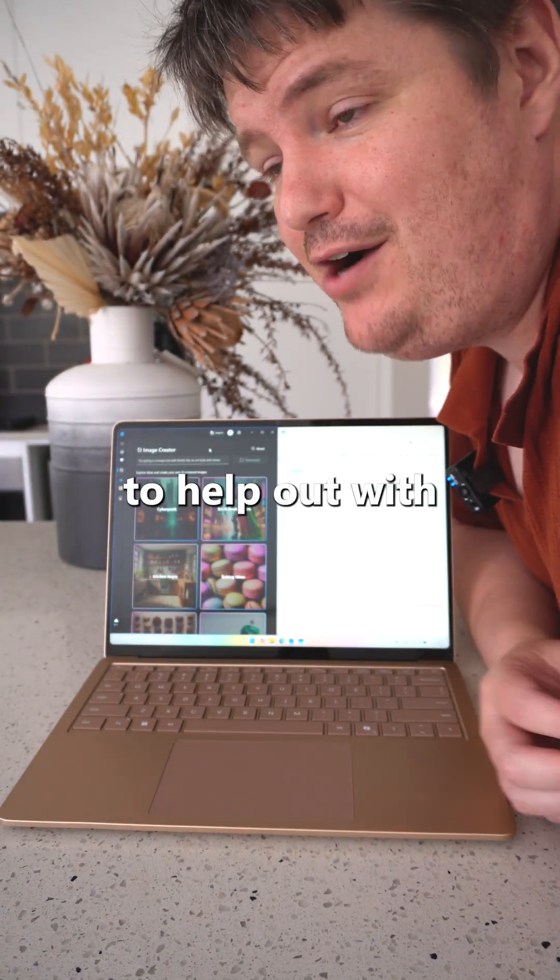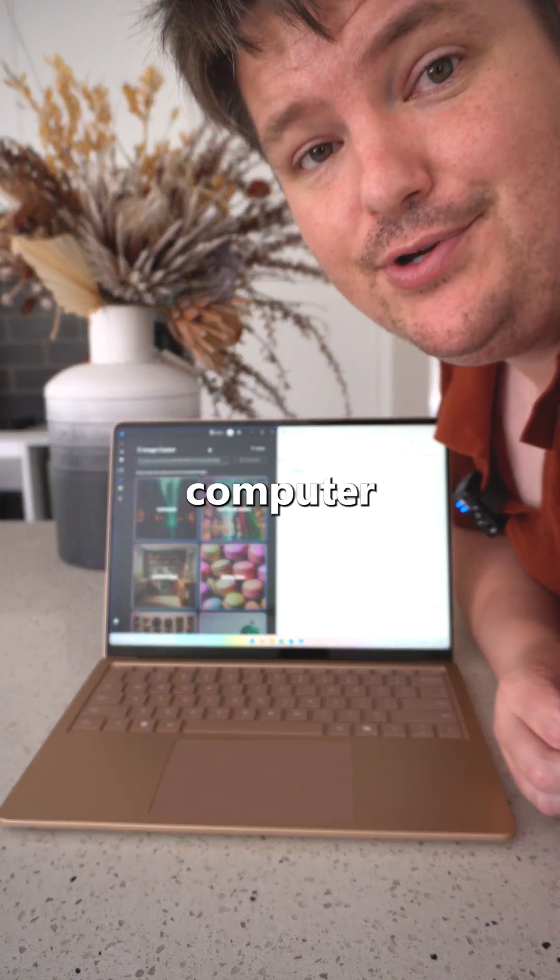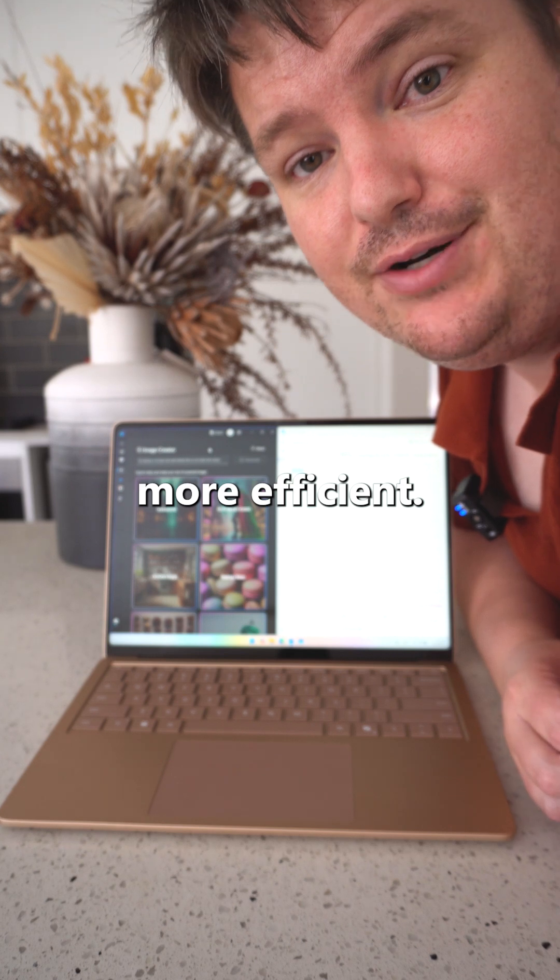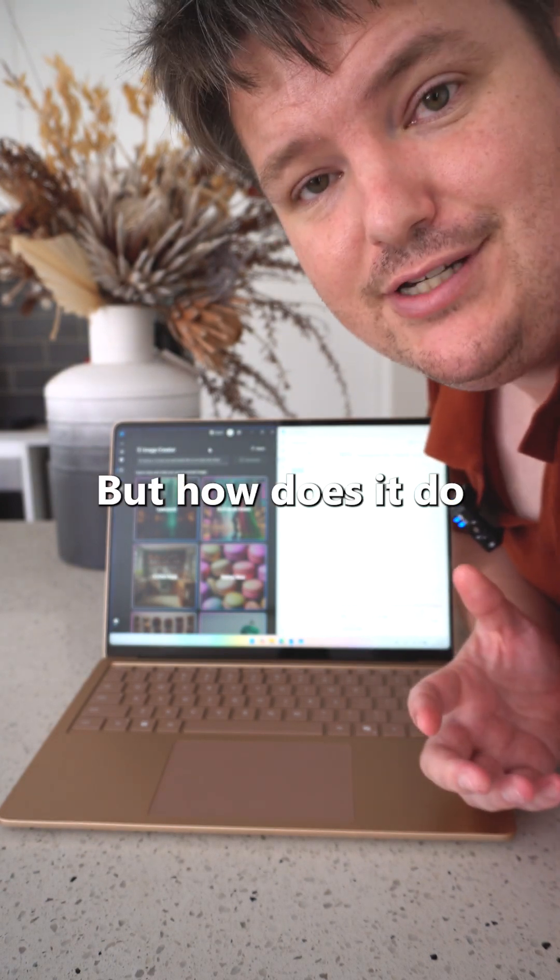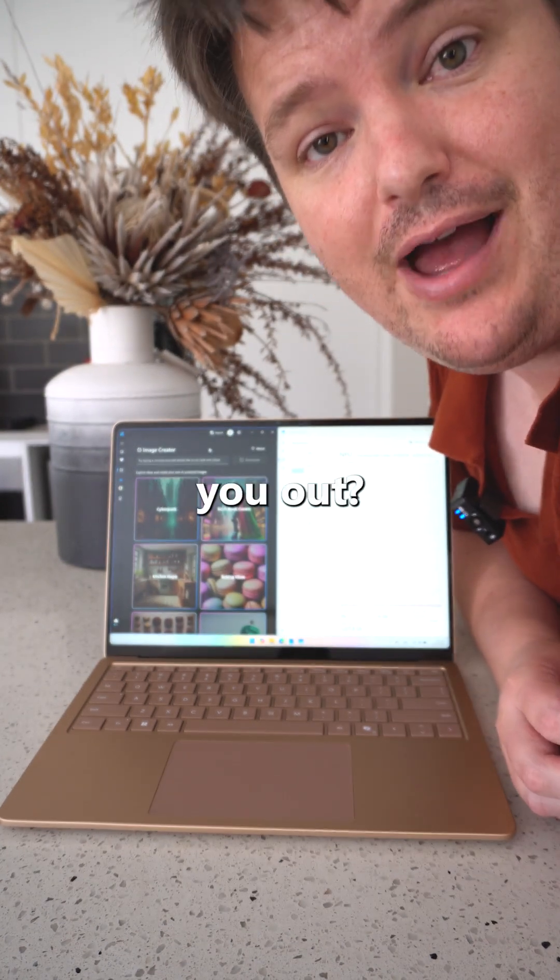It's meant to help out with AI tasks and make your computer more efficient, but how does it do that? How does it actually help you out?